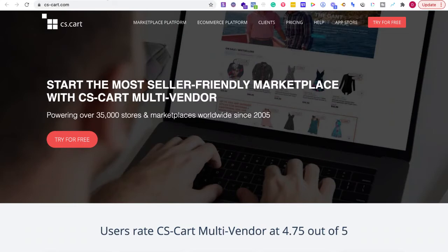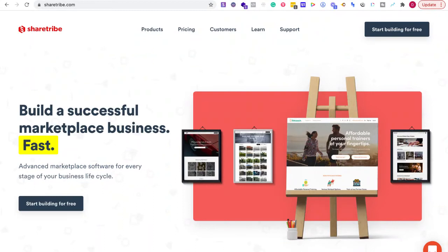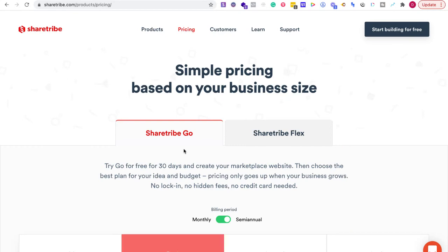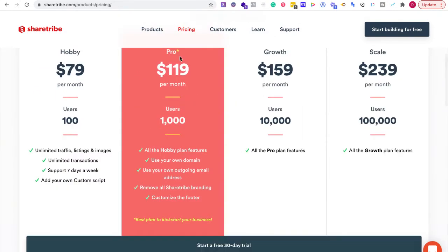If you're just trying this out and you're strapped for cash, CS-Cart for the most part is going to be out of the picture unless you have an investment or someone is angel investing or something like that. The next part I would look at is the features.